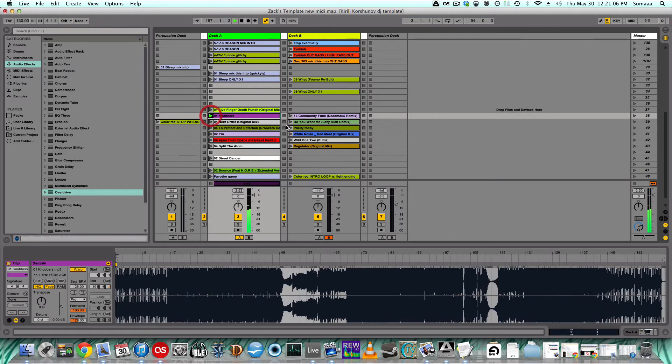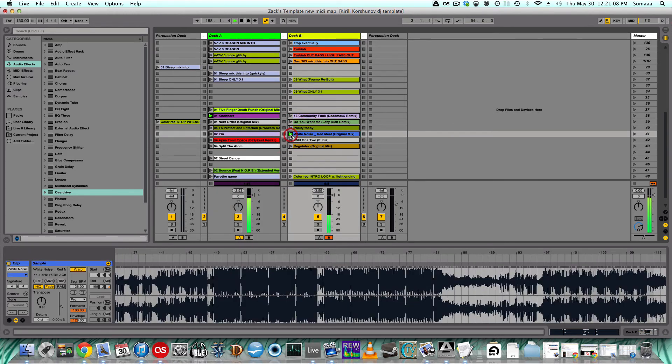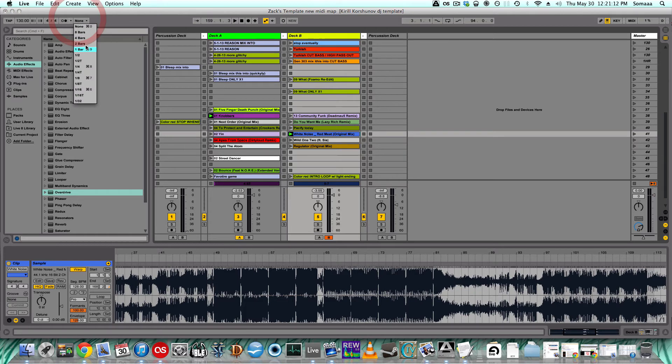So then if I just play a song, they're not on beat whatsoever. Let's put it back on one bar.